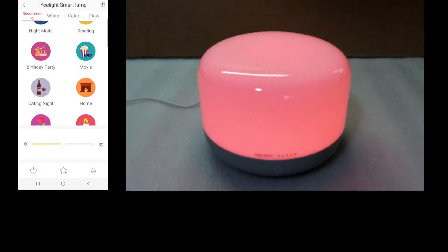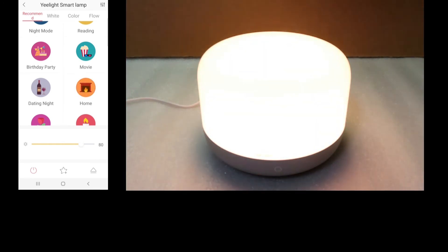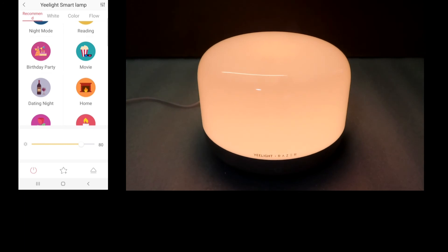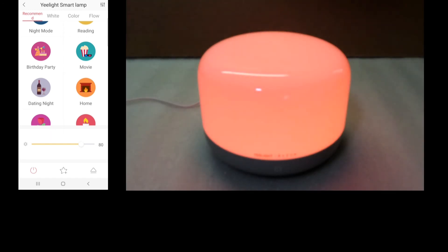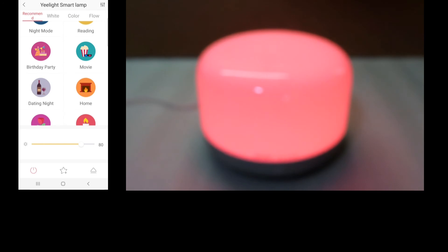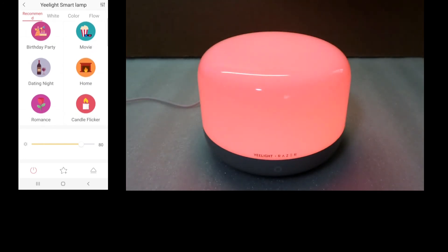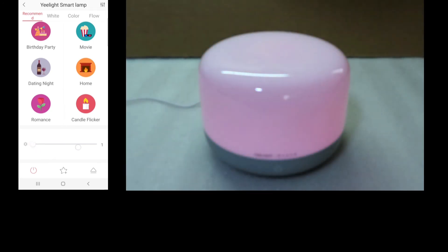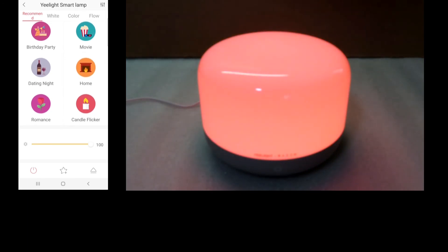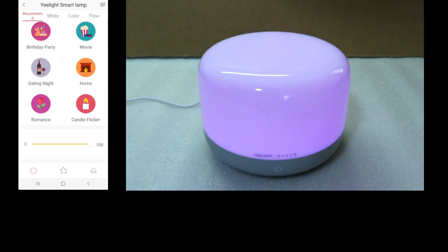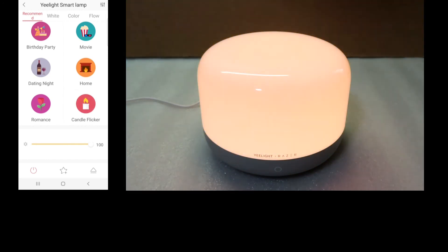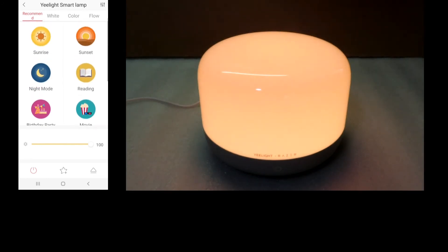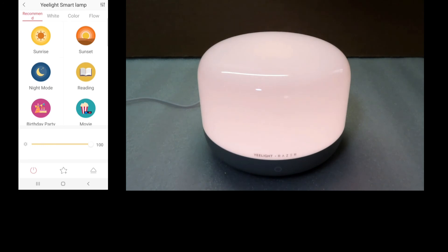Let's try dating night. You can tap on home or even birthday party. Pretty cool, right? And over here you can adjust the brightness. How about romance? Let's try candle flicker. Finally, we'll try sunrise. So these are the recommended options.